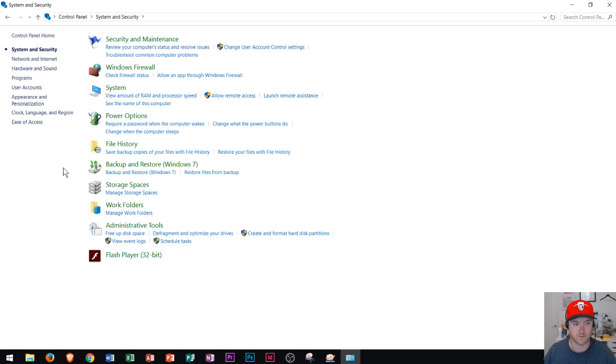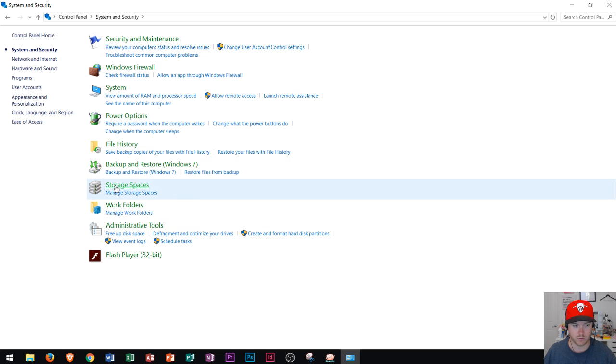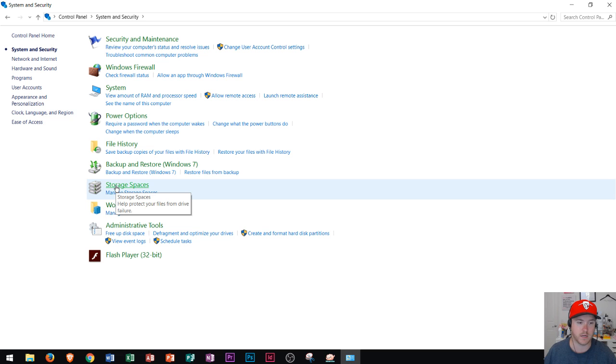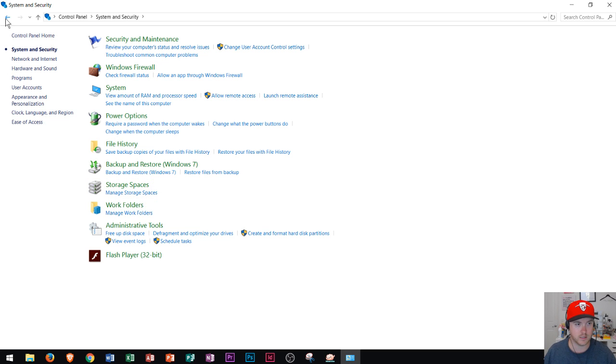As far as Backup and Restore, you could actually backup and restore files in Windows 7, as well as look at your storage spaces and help protect your files from drive failure. That's what's going on in the System and Security area.